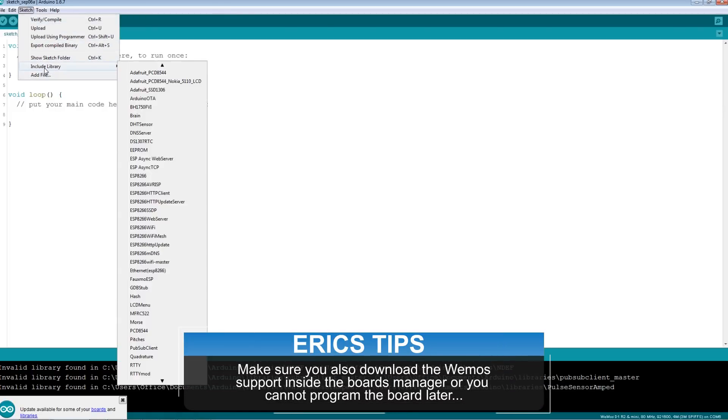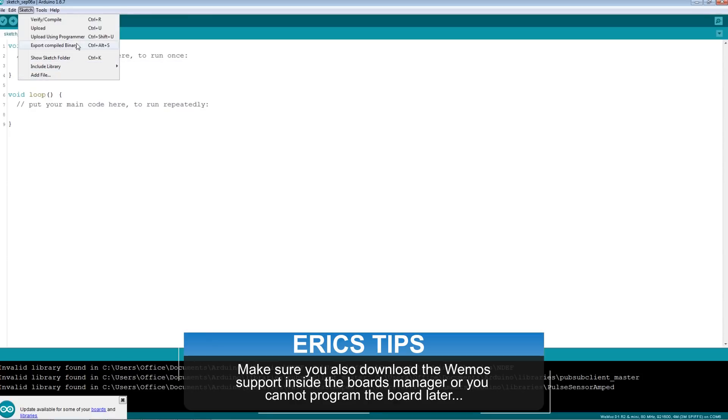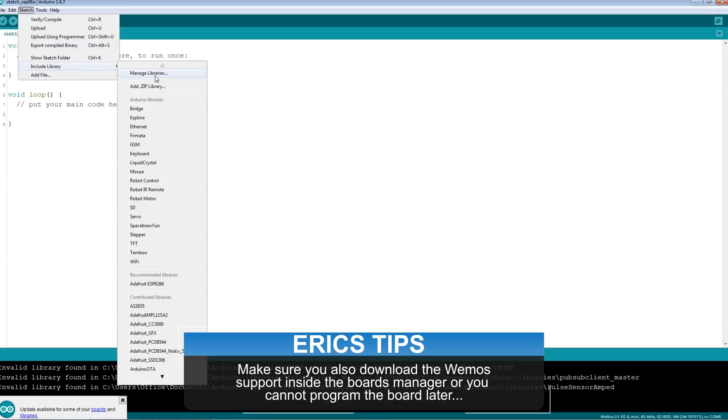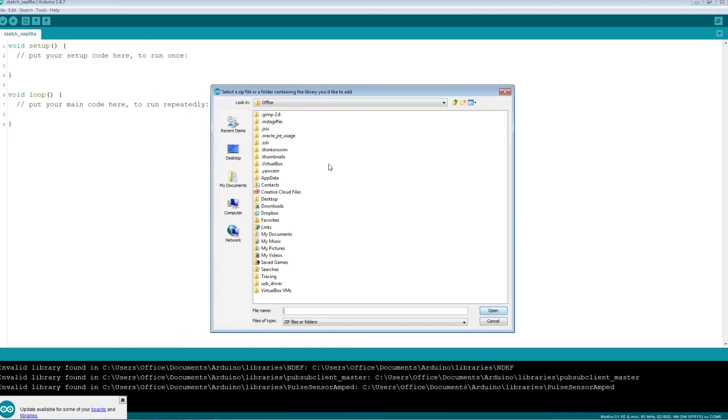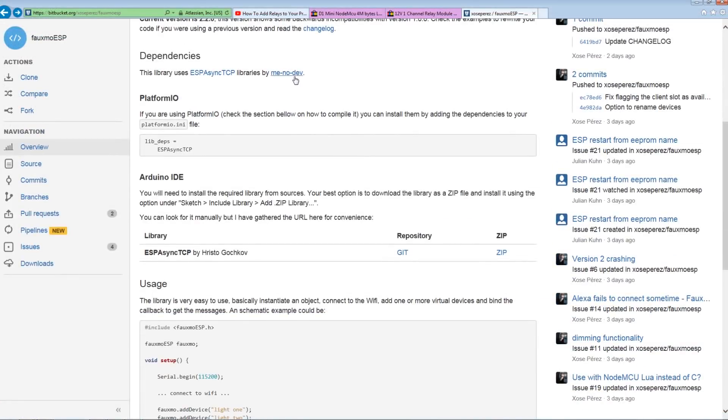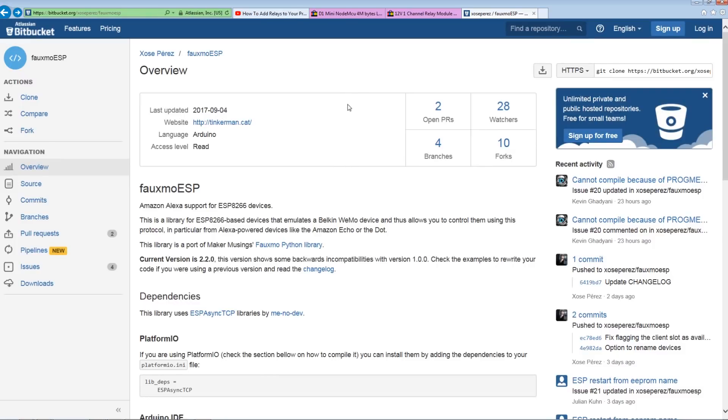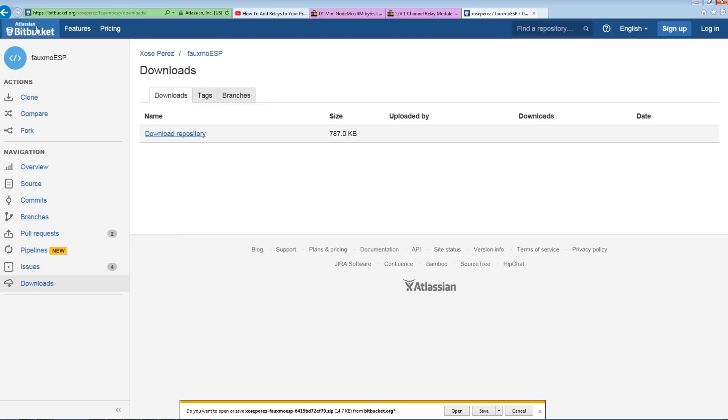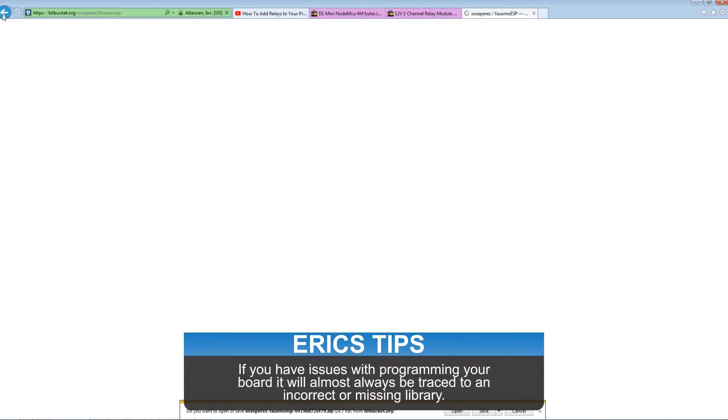you're going to add them in with the Arduino library manager. So under sketch, include library, all the way to the top is add zip library. Just go ahead and add that in. Repeat for the second one. For the main ESP library, this page, you can click the downloads tab and then you can download the repo. Install it the same as we just did on the previous one by importing the library.